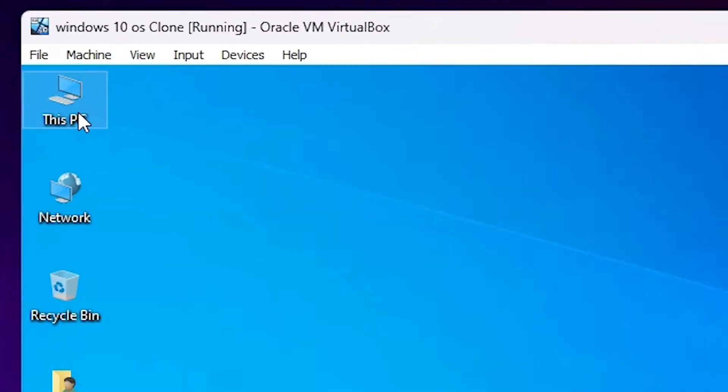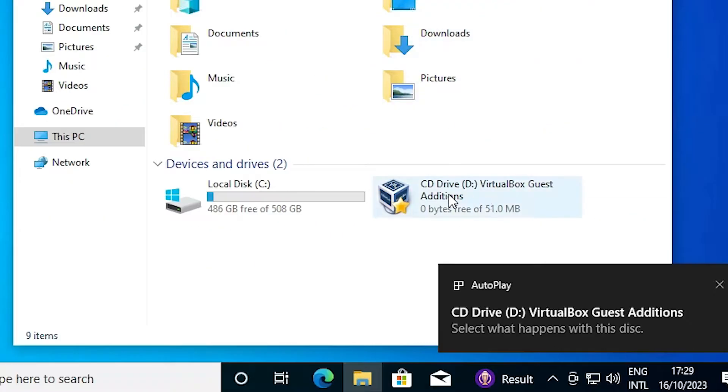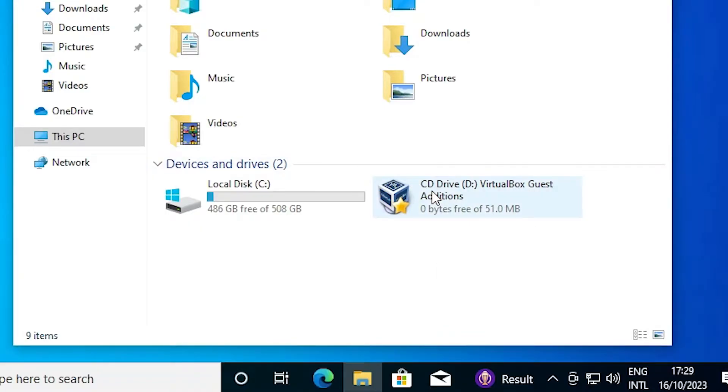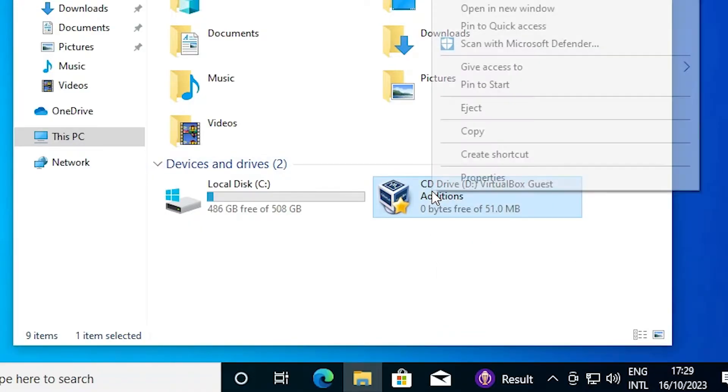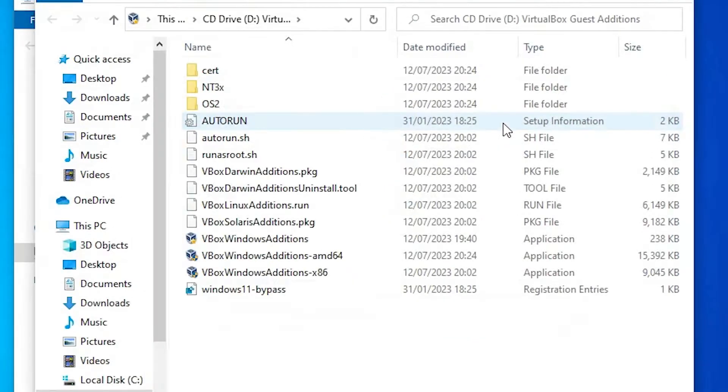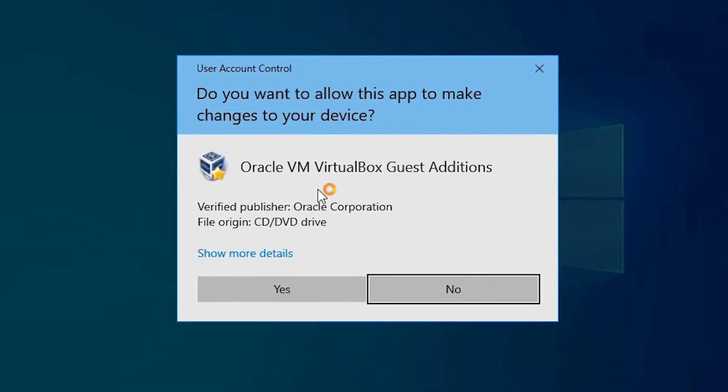I go to This PC, double click on it. Here we find the CD. I right click on it or double click on it to start the setup. I right click on it and open in new window. You can also just double click on it and it will automatically start your setup file. Click on yes.